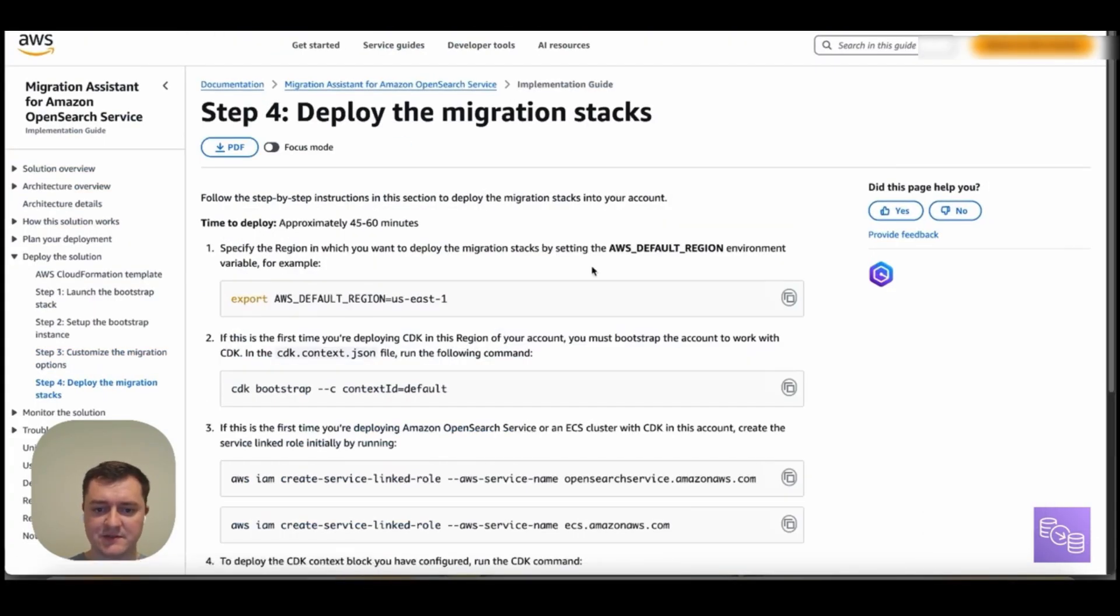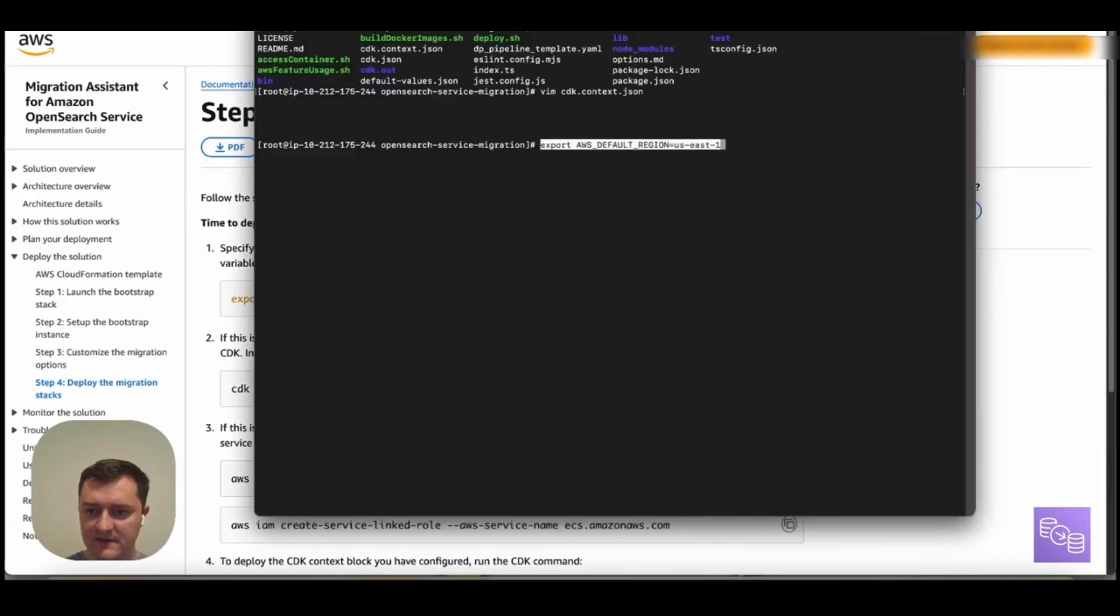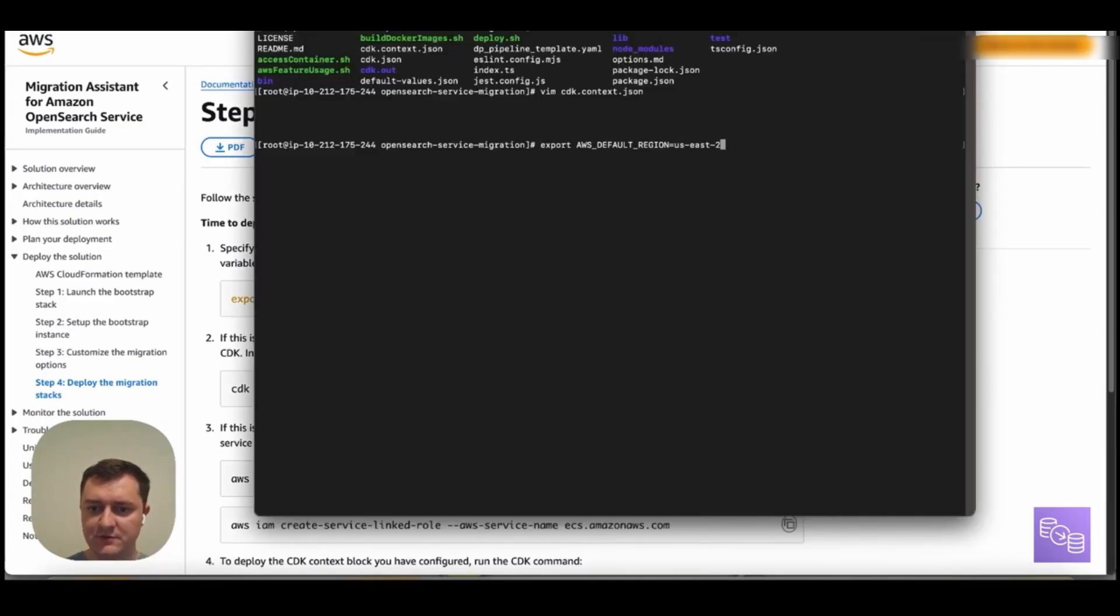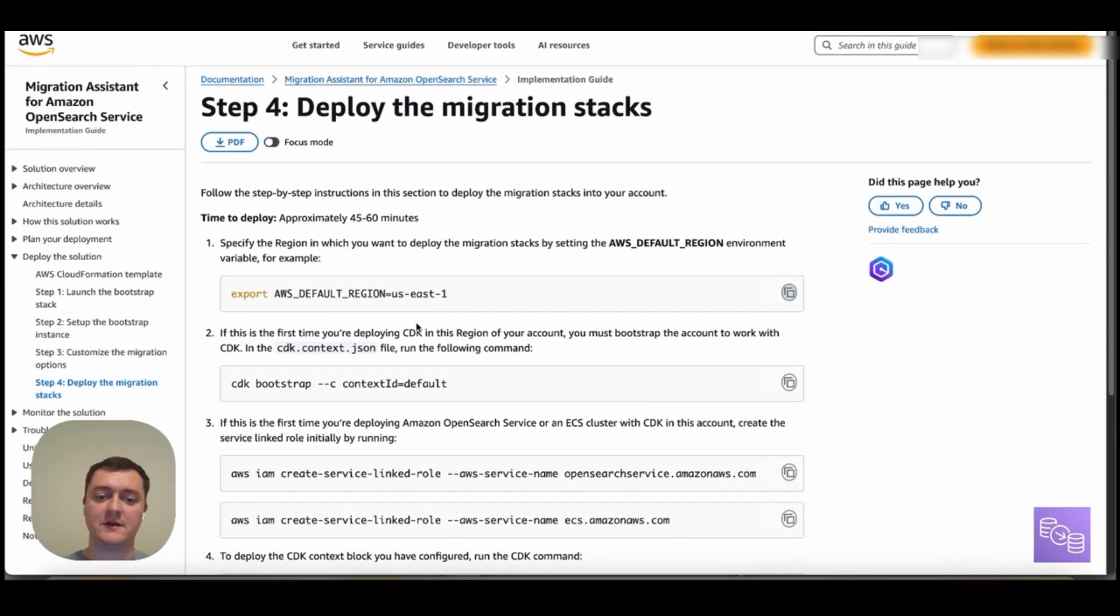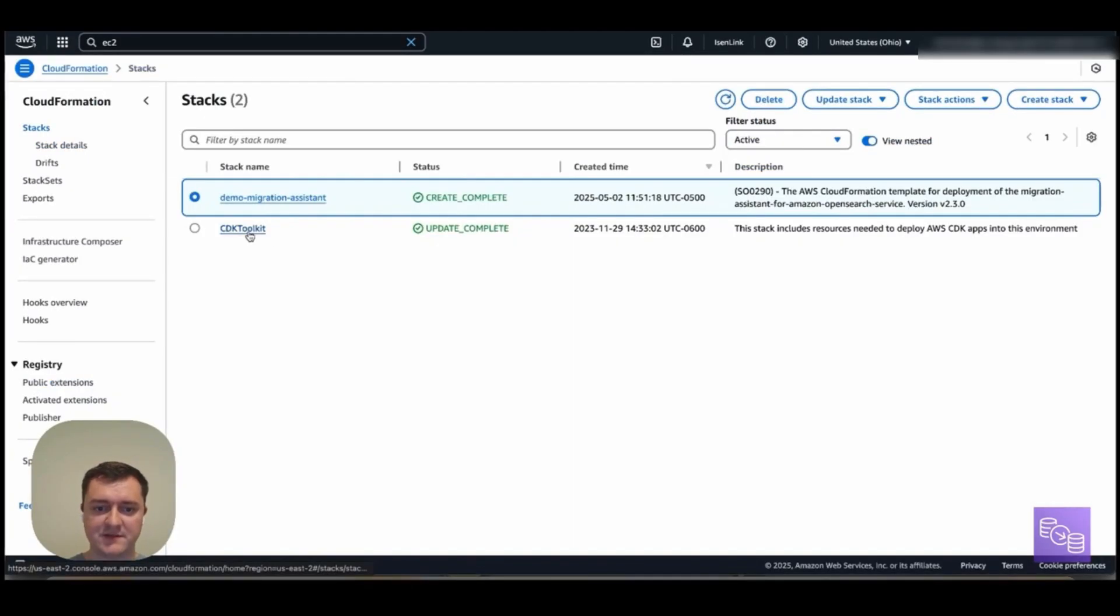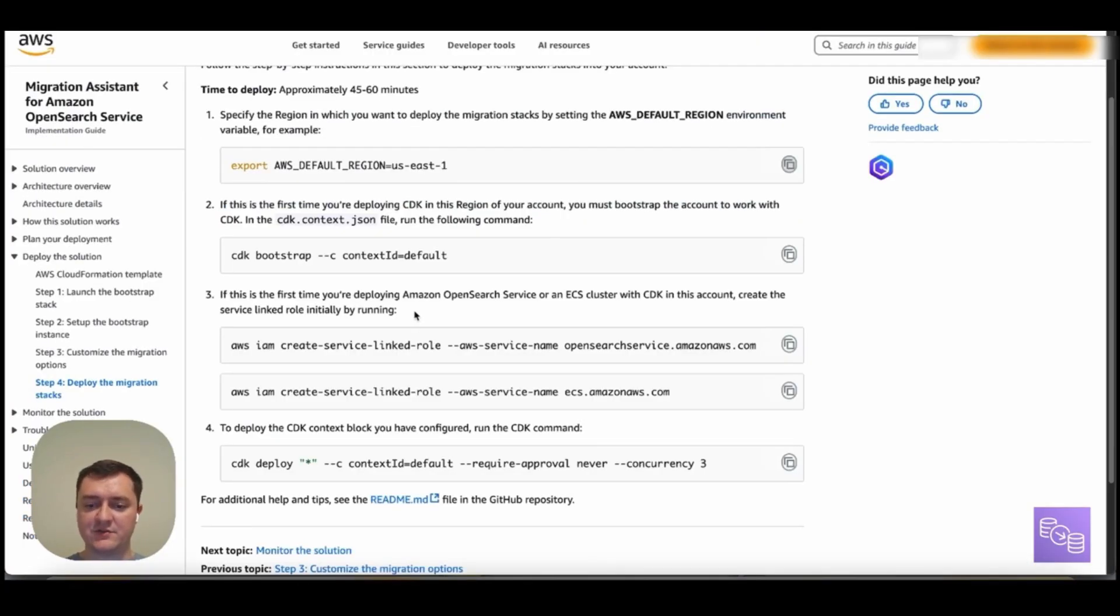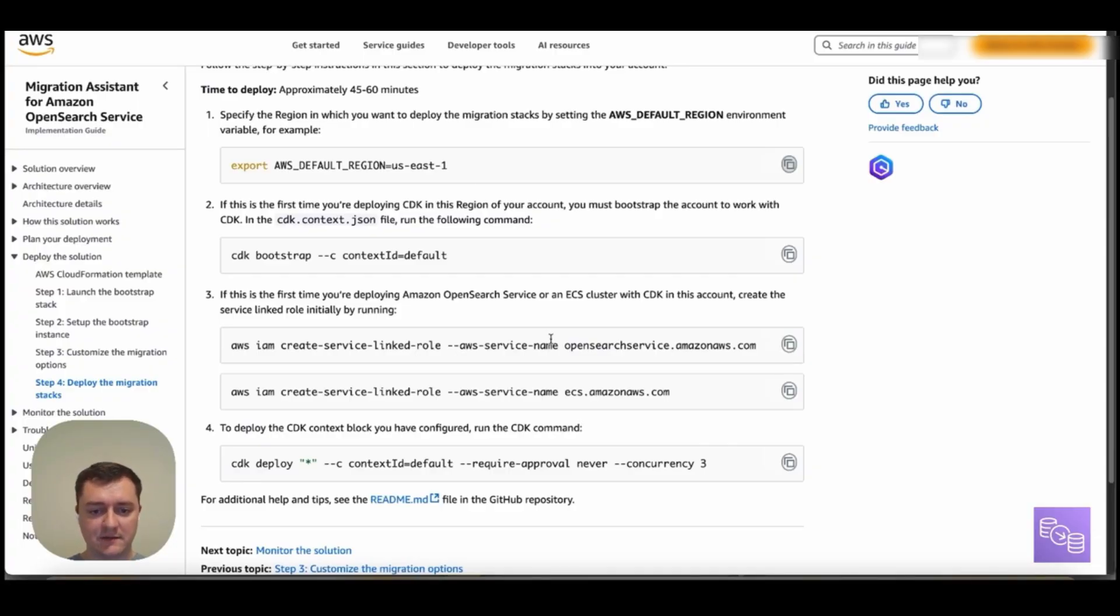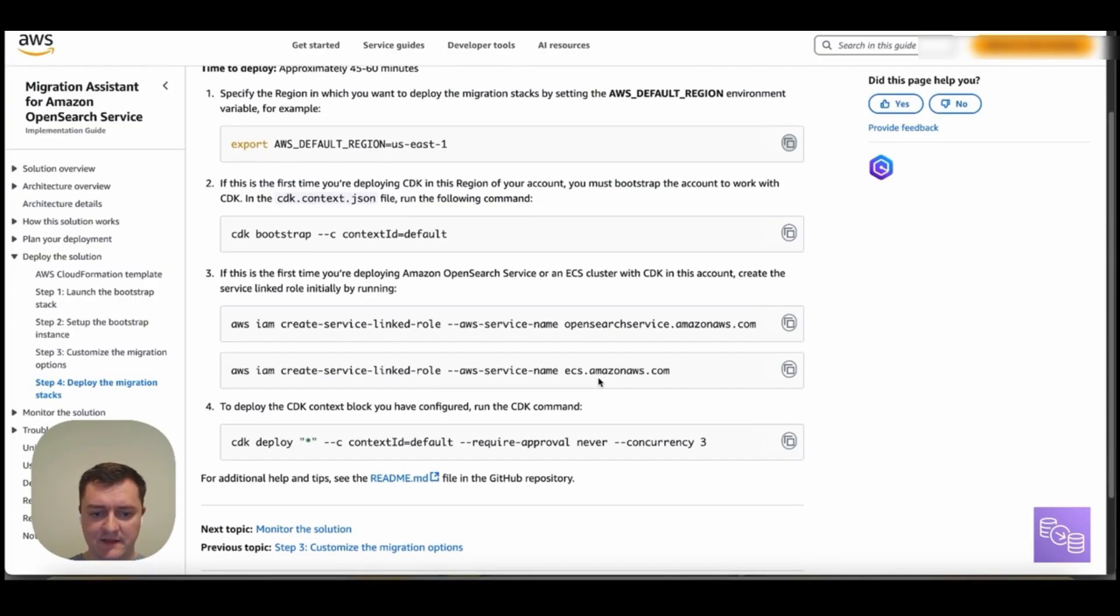And so going back to our guide, now that we've customized our options, we can set our default region. In this case, we're in US East 2. If you haven't bootstrapped your region, this is the time to do it to set up the needed CDK toolkit stack. So if you look at a particular region, this toolkit was already existing. So no need to run our bootstrap command. And I want to make sure that you run is actually creating the service linked role if this is your first time deploying one of these services. OpenSearch service ECS in the account that should be created. These already exist for the current account so no need to run again.